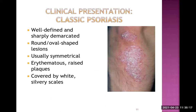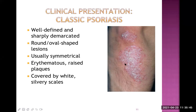Now let's talk about the clinical presentation of psoriasis. The classic form is known as plaque psoriasis. The lesions are well-defined and sharply demarcated — the border can be seen very easily. They may be round or oval shaped, typically oval. They are usually symmetrical on both halves of the body, erythematous, raised type of plaques, and covered by white silvery scale — a very typical feature of psoriasis.